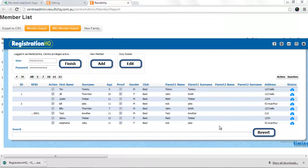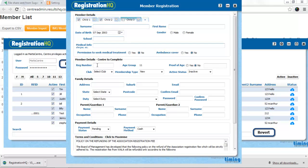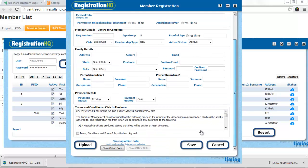So that's how you use this. If I wanted to add a new member from scratch, a new family. Fill in the child one. Child two. Child three. Fill in the parent details. Make sure they're happy with the terms and conditions. And then upload them.